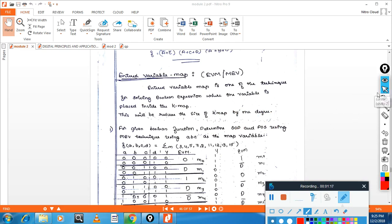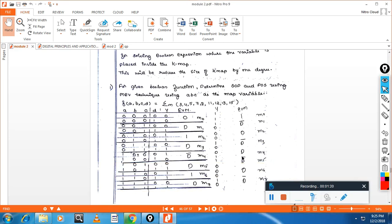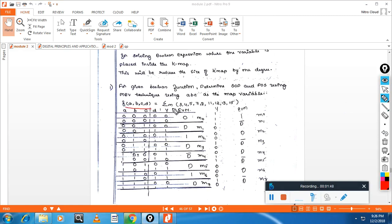We'll see the EVM method with one problem. The given boolean function is four variables. Draw the truth table of four variables. Then isolate one variable — the LSB — and write the output. For example: M0 = 0, M1 = 0, M2 = 0, and so on. Now we have groups: first group is 0,0; second is 0,1; third is 1,0; fourth is 1,1.